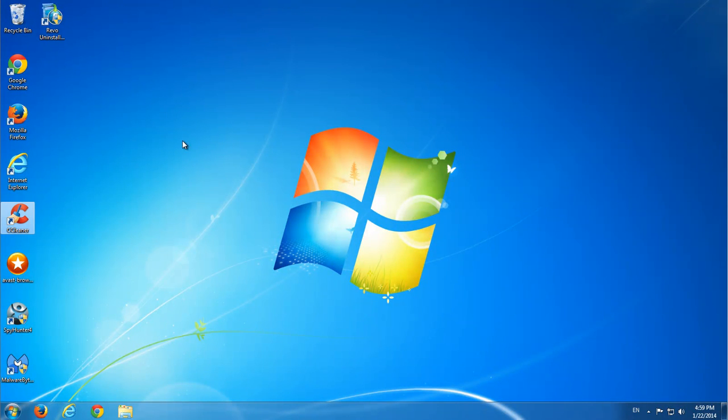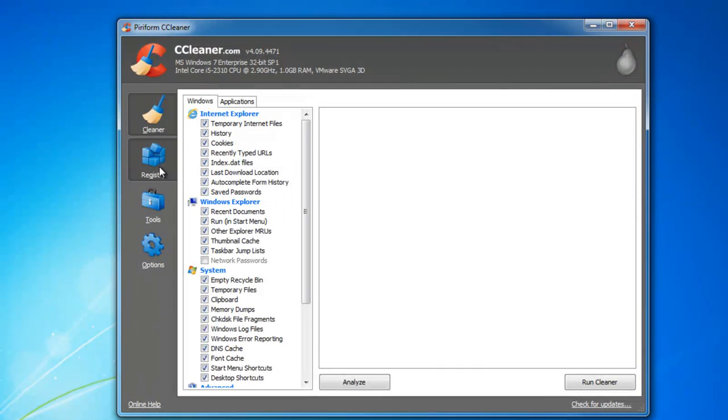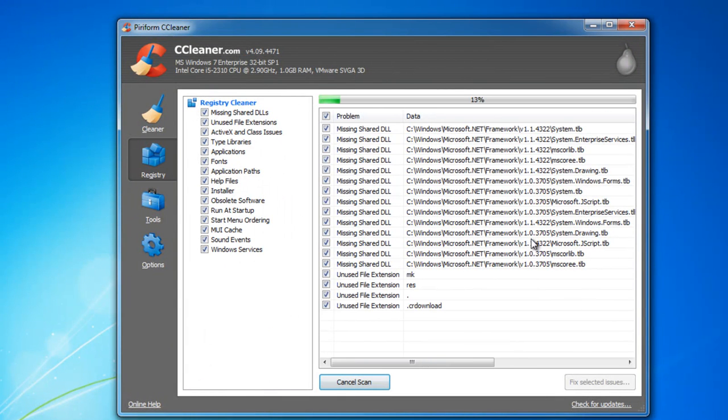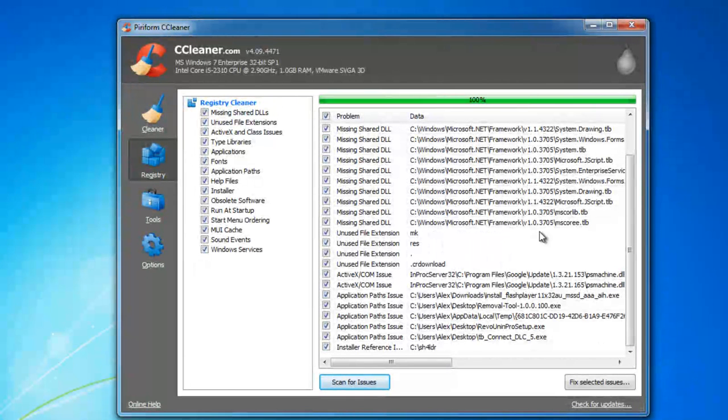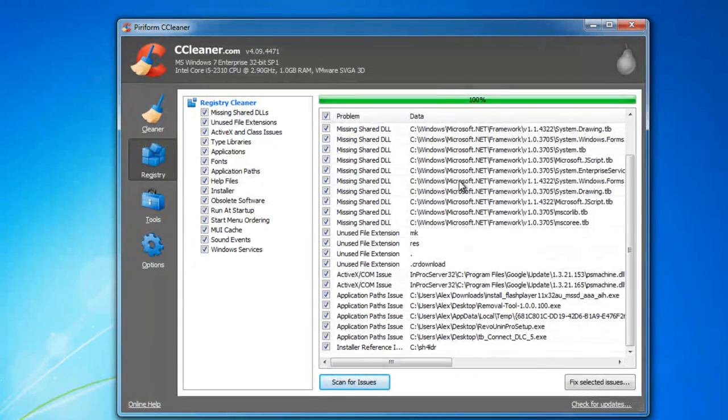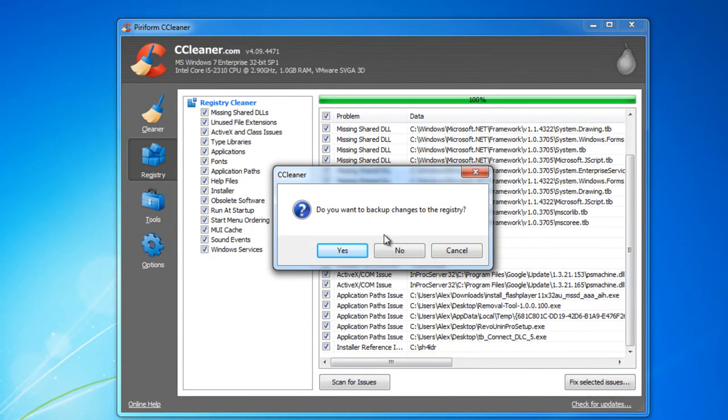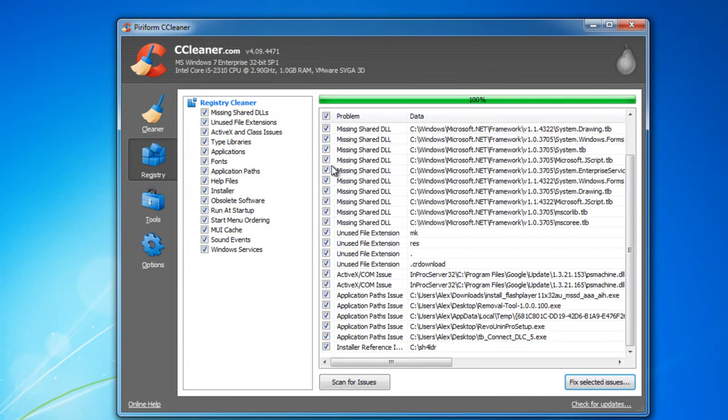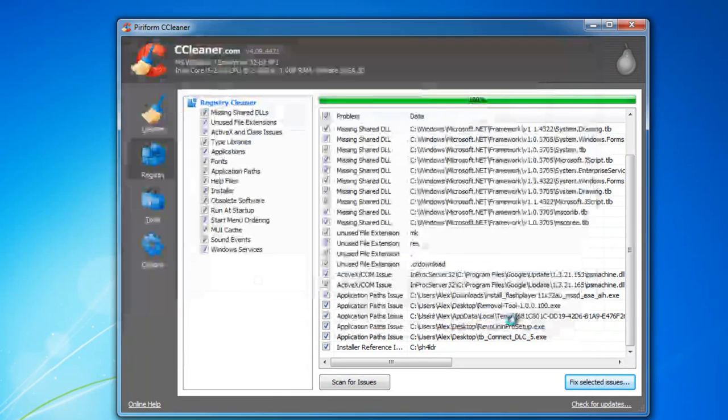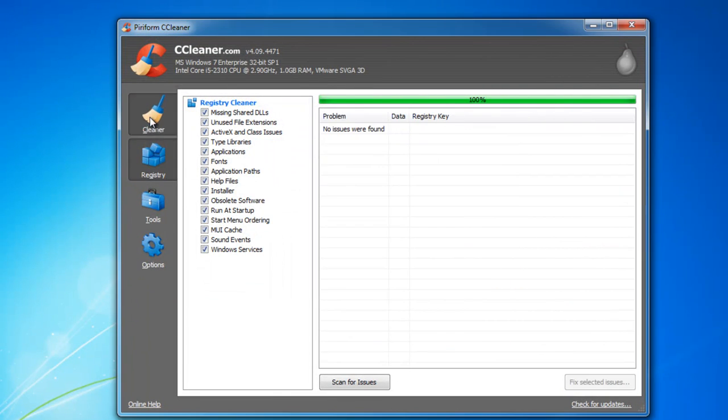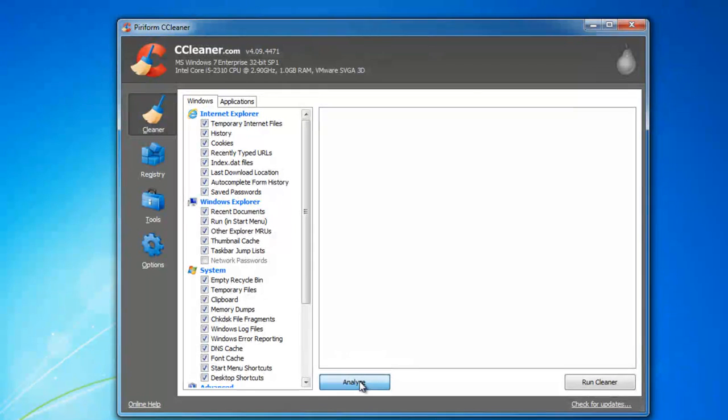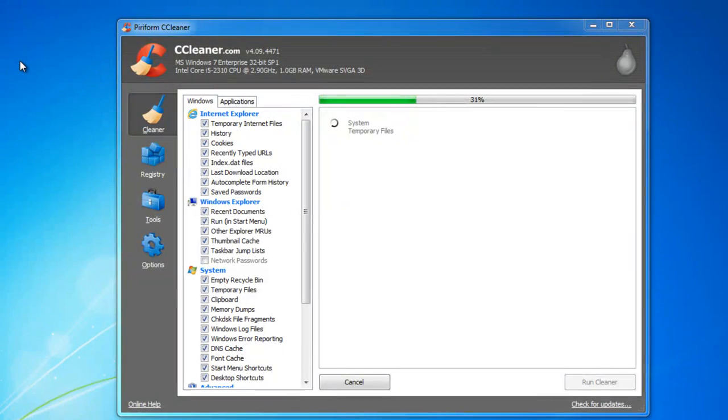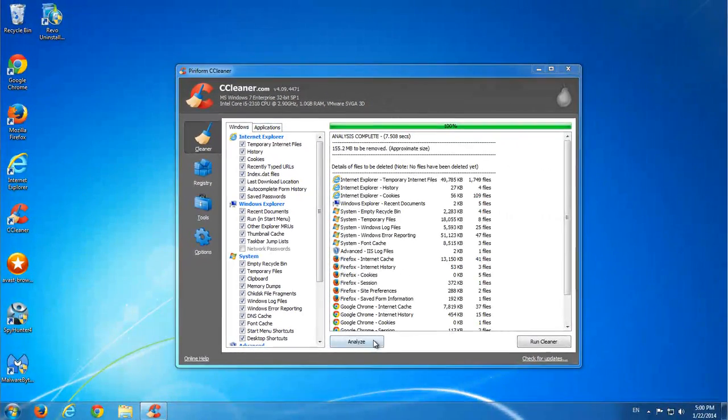One more utility I use sometimes is CCleaner. You maybe already know it. Just after all these actions, I would like to clean my registry to make sure to remove those orphan registry keys that were related to Conduit. Possibly, I'm not 100% sure it will find Conduit, but it will surely find some unnecessary keys and values. I'll just backup my registry and fix all these minor problems. And also do cleaning of folders. Run Cleaner.